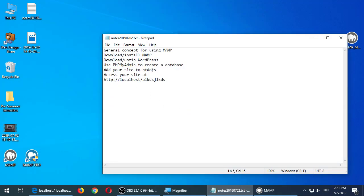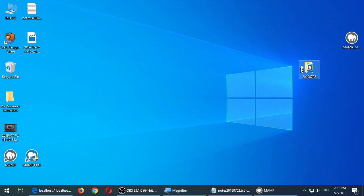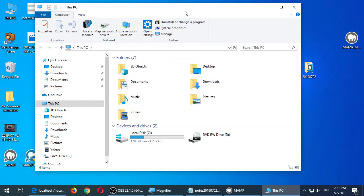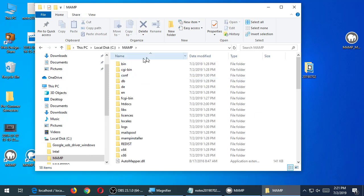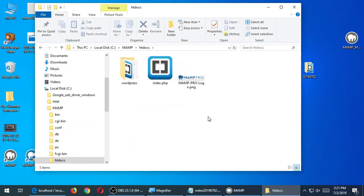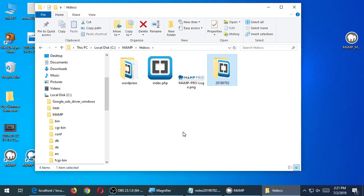Adding your site to htdocs is the next step. In File Manager — Windows Explorer — go to the C drive, then MAMP, then htdocs. There's already a site we worked on earlier. Imagine you're working on seven clients' websites — each one has its own folder. For a new client, copy that folder into htdocs. Just drag it over into htdocs.